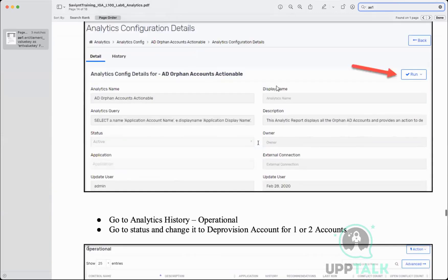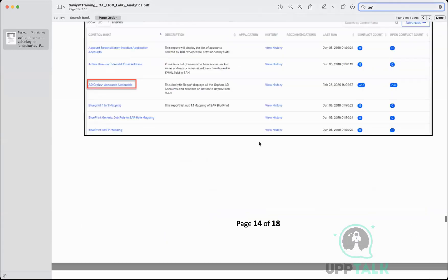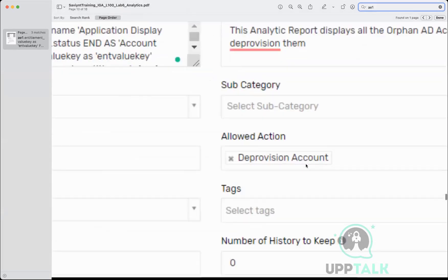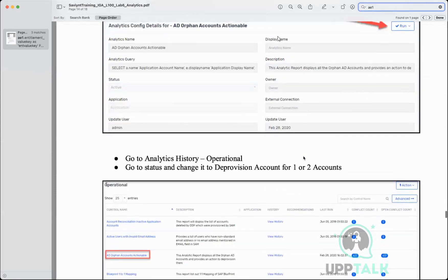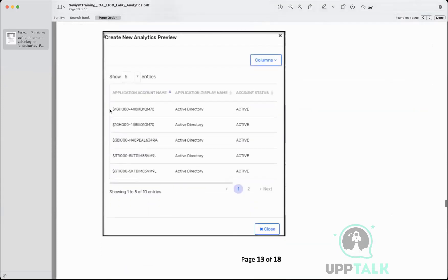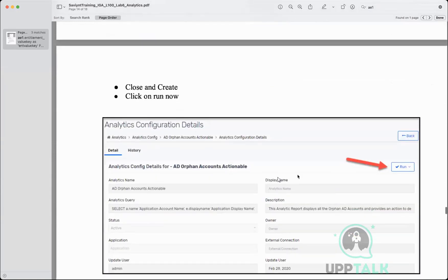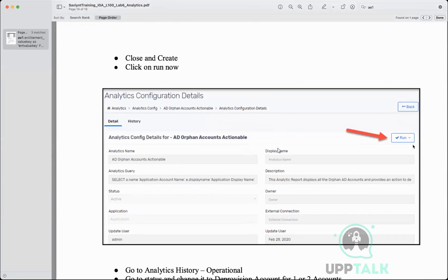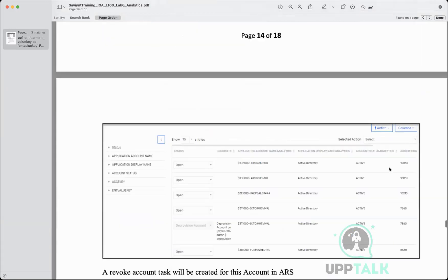What we are saying is we'll fetch a report of all such orphan accounts and then take action. The allowed action configured is 'Deprovision Account' — because if a person's account is active but not associated with any user identity, we want to remove that account from Active Directory entirely. I wrote the query, clicked Preview to see the first five entries, confirmed it's what I'm looking for, then clicked Create to save it, then Run Now.